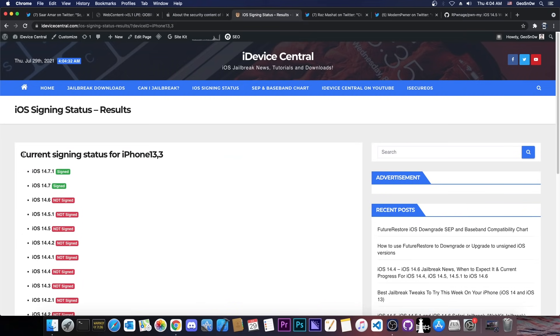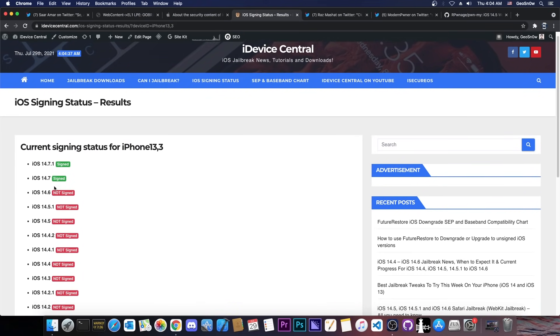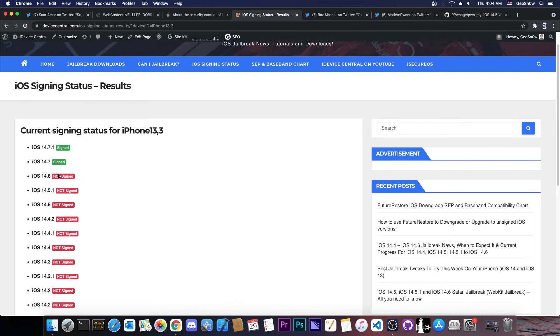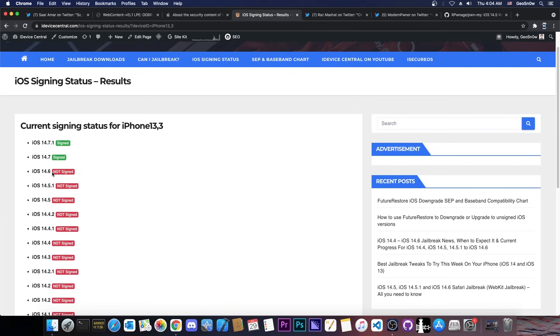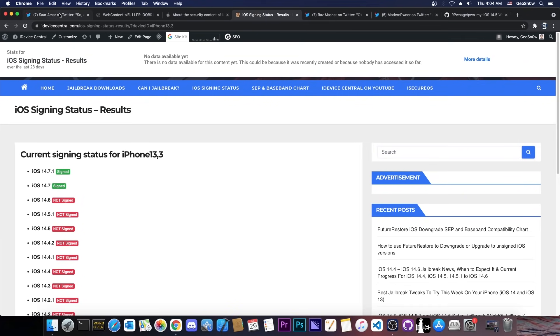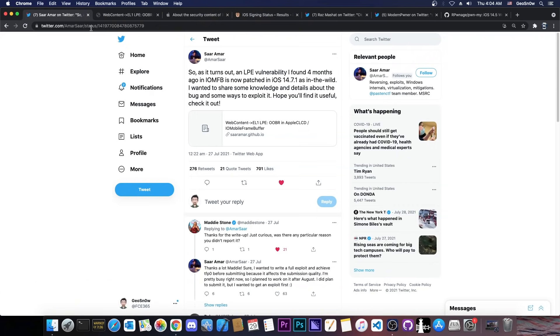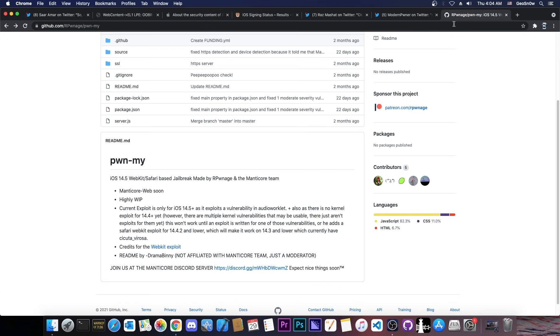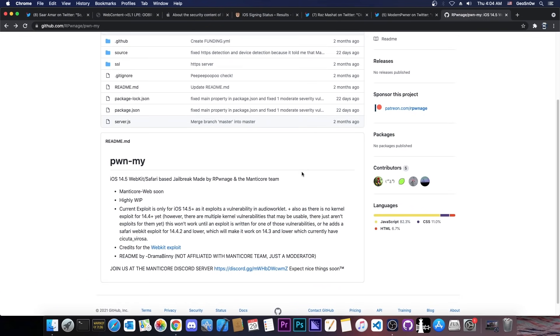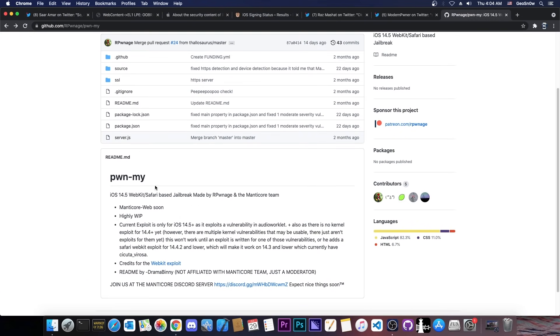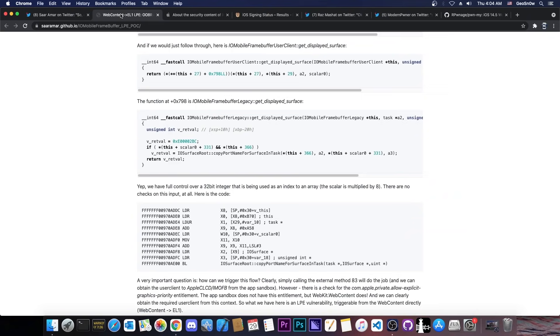So right now as you probably know, iOS 14.7.1 is signed and also 14.7 is signed in here. The rest of them are no longer signed, like 14.6. So if you're running 14.6 and lower it's a great thing because you will be able to take advantage of this vulnerability here that was released today and it can still very much be used for PwnMy in here.